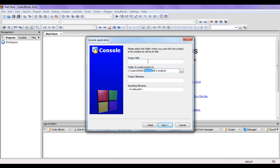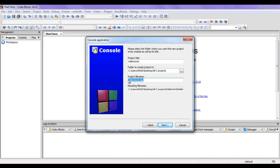Then I have to give the title of the project, so I type 'hello world'. Below you can see the project file name is going to be 'hello world.cbp'. CBP stands for Code Blocks Project - Code Blocks projects have the file extension .cbp. This Code Blocks project is going to be placed inside a new folder called 'hello world', which will be created inside the All C Projects folder. I click on Next.